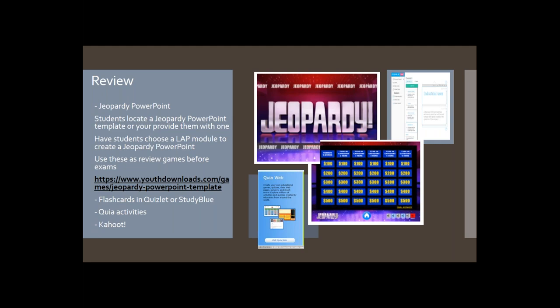For review, a colleague named Jody from Kentucky shared a Jeopardy PowerPoint idea — have students find a Jeopardy PowerPoint template and assign each group a lab module. They're responsible for creating the game for that particular lab. Coach them to make $100 questions basic and $500 questions more complex. Students create the games as review for themselves, and you can use those games for future classes. A link to a Jeopardy PowerPoint template is available.